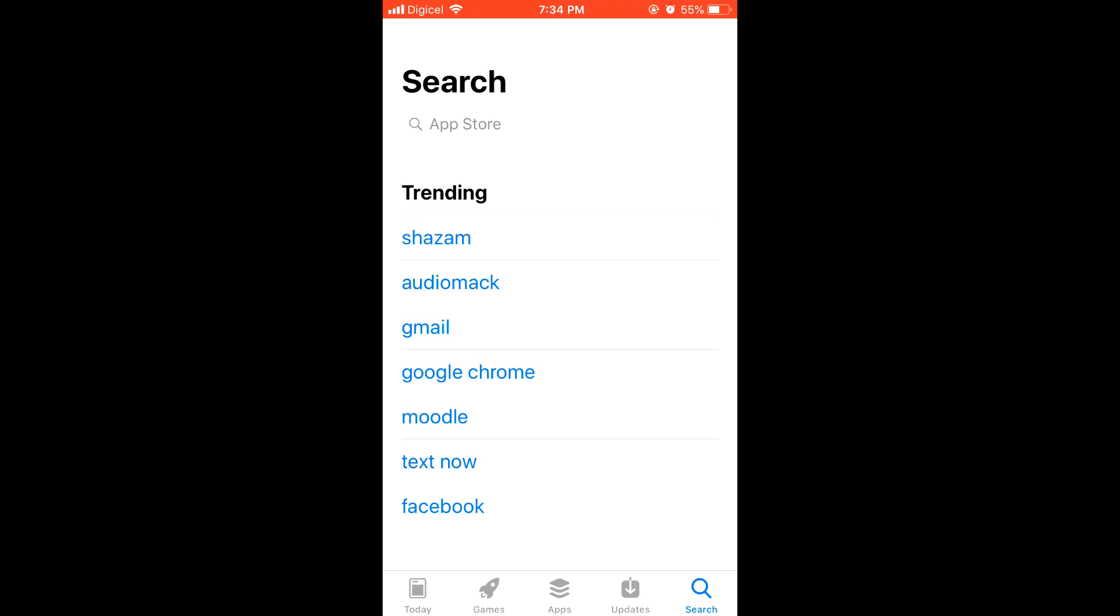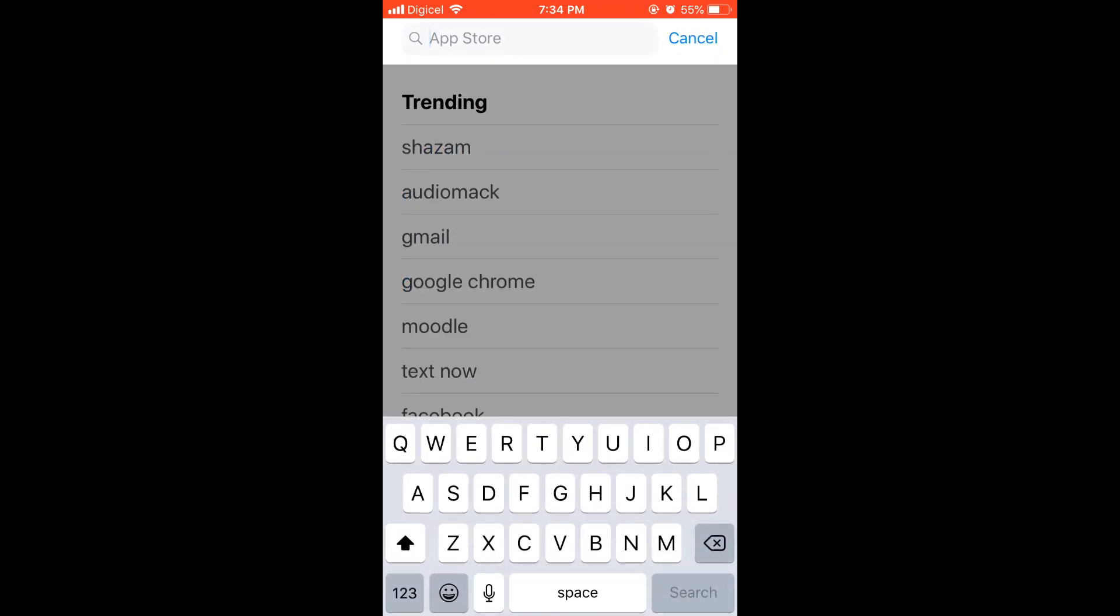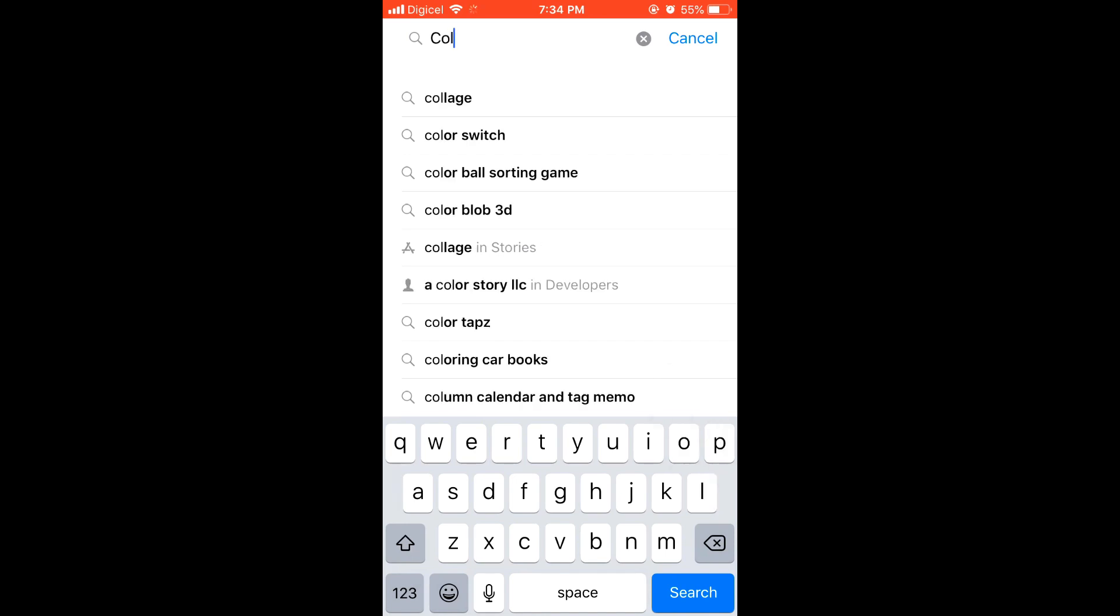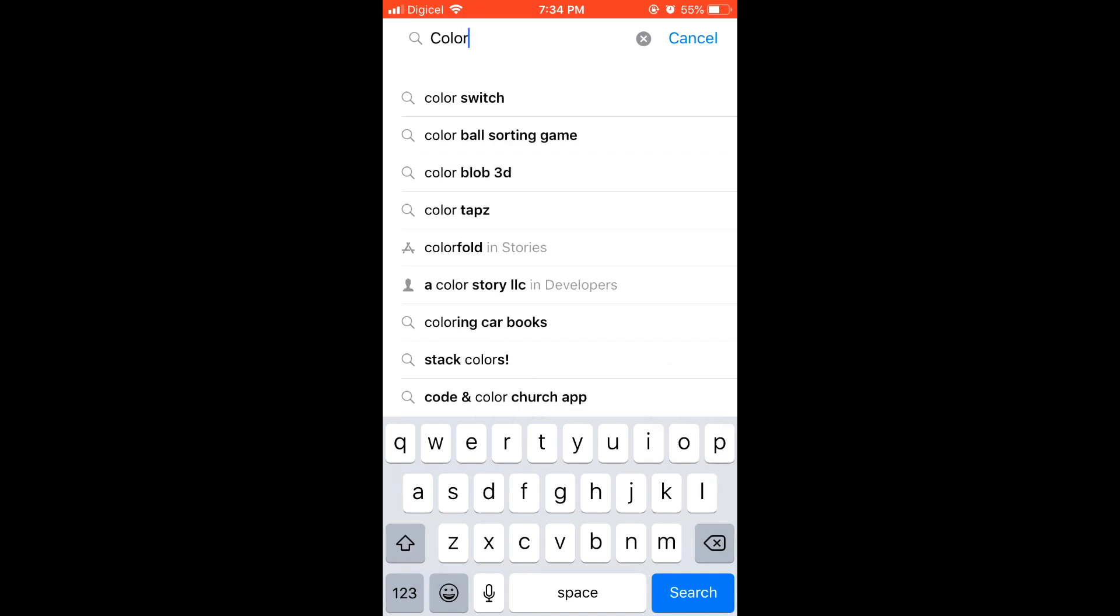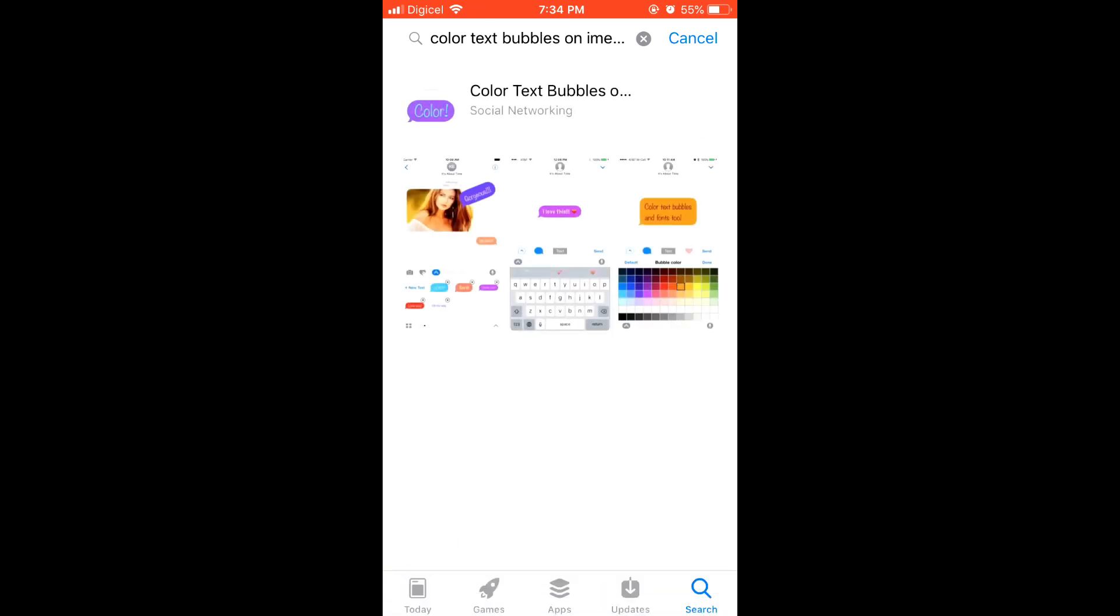Click on search in the bottom right-hand corner and then we're going to search for Color Text Bubble. It's on iMessage. You can see there you'll click on that and select anyone you'd like. I'm going to be using this one.